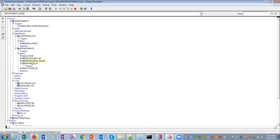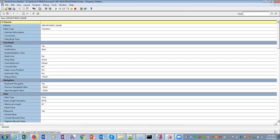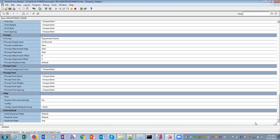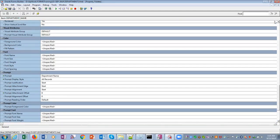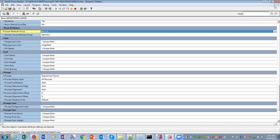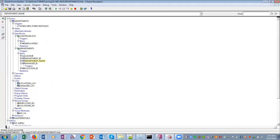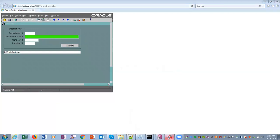Now this visual attribute 'my_va' we will apply to one of the items. In the data block, we select 'department name' and assign this visual attribute — in the visual attributes group, we select 'my_va'. This is how we assign a visual attribute to an item. Now if we run the employee department form, you can see the department name background color has been changed to green.